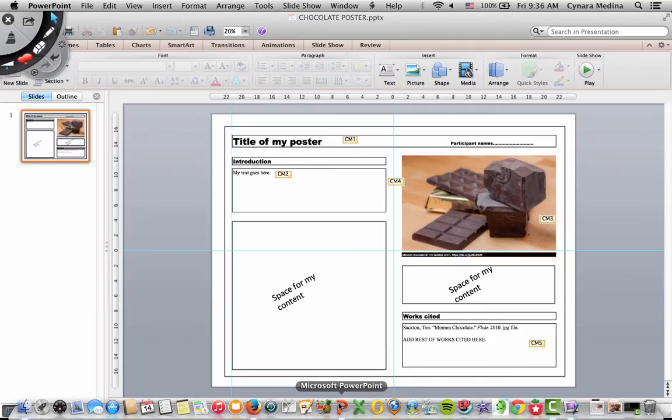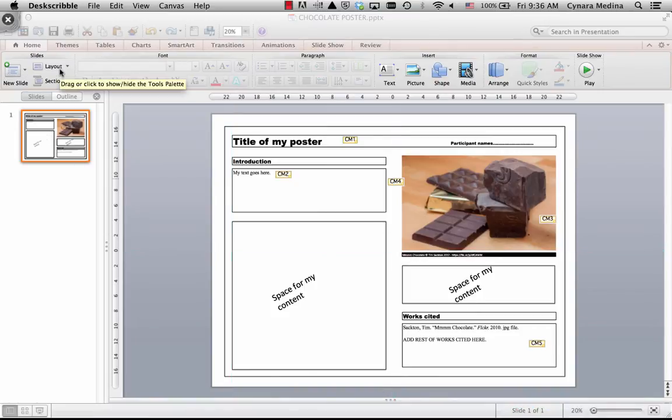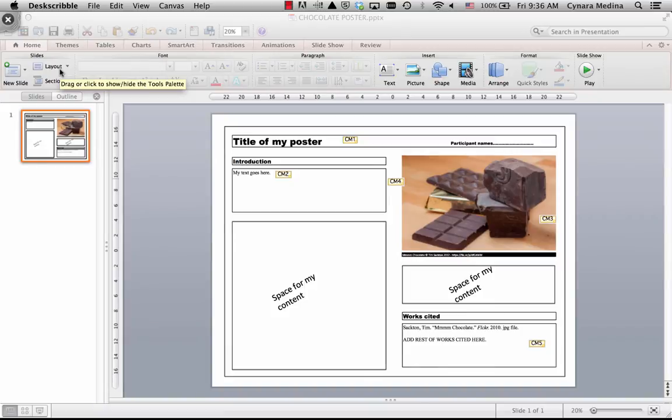This is an example that I created. I used the Mac version of PowerPoint, but you can easily find the same functionality on the PC version.